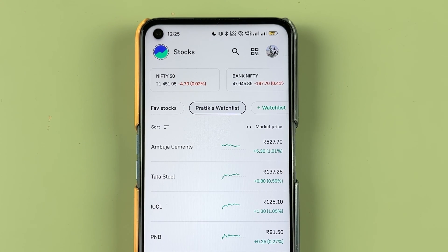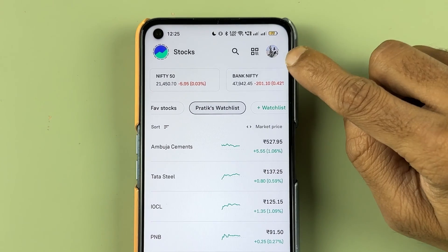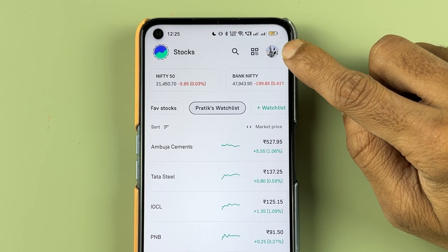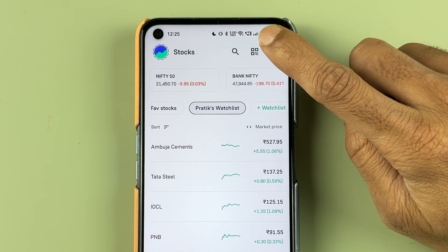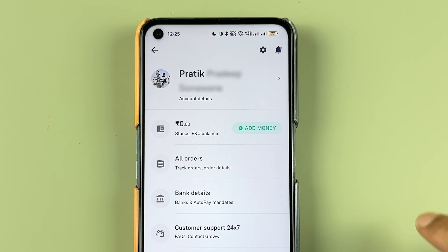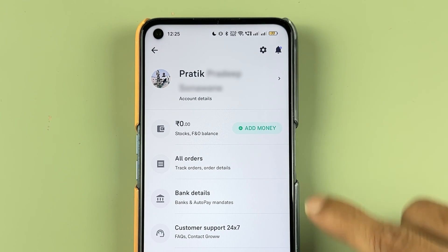To check your DMAT account number, all you need to do is go to the Profile option, which is at the top. Select the profile icon and you'll be on the profile page.